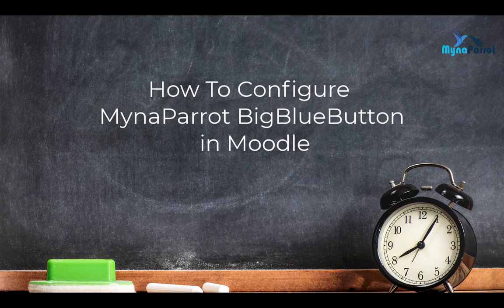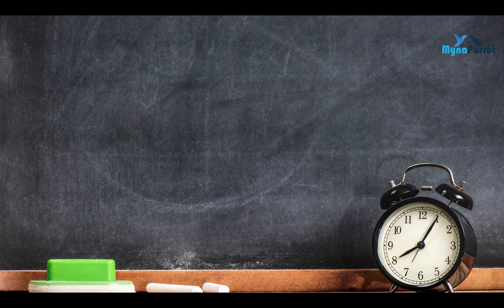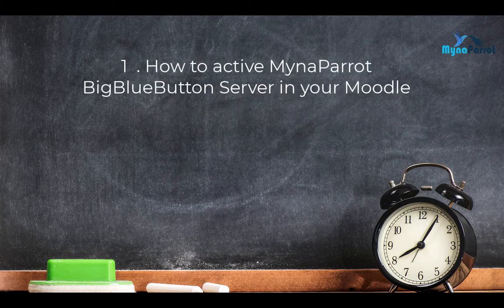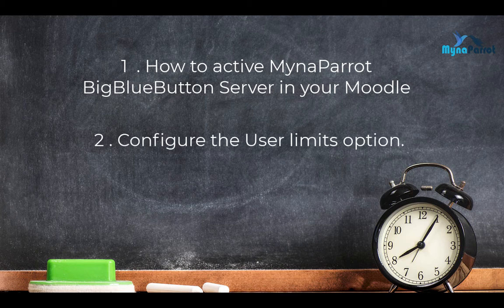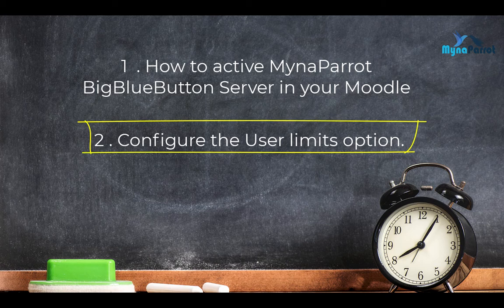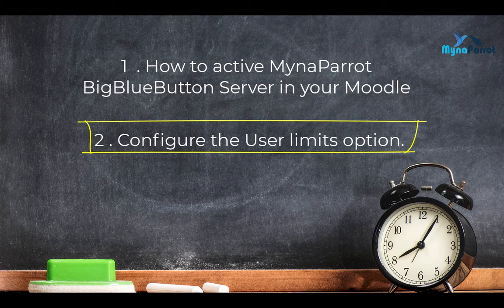Briefly, I will show you: First, how to activate MynaParrot BigBlueButton server in your Moodle. Second, configure the user limits option. This is very important to the MynaParrot load balancer system, and if you do not do it, our system will use 30 as a default user limit for each session you created.